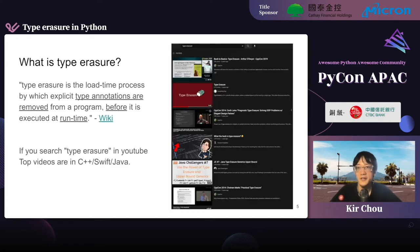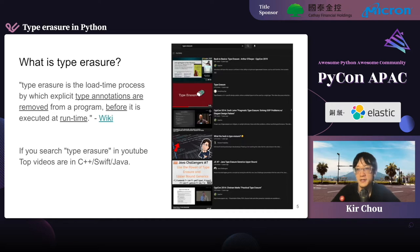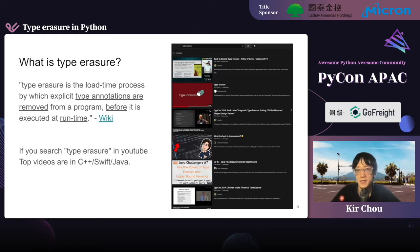Let's talk about what type erasure is. In Wikipedia, the definition is: type erasure is the load-time process by which explicit type annotations are removed from a program before it is executed at runtime. It's very hard to understand, I know — I have a C++ example later that can show you. And if you search type erasure on YouTube, the top videos are in C++, Swift, and Java. Yeah, nobody talks about this in Python at this point.